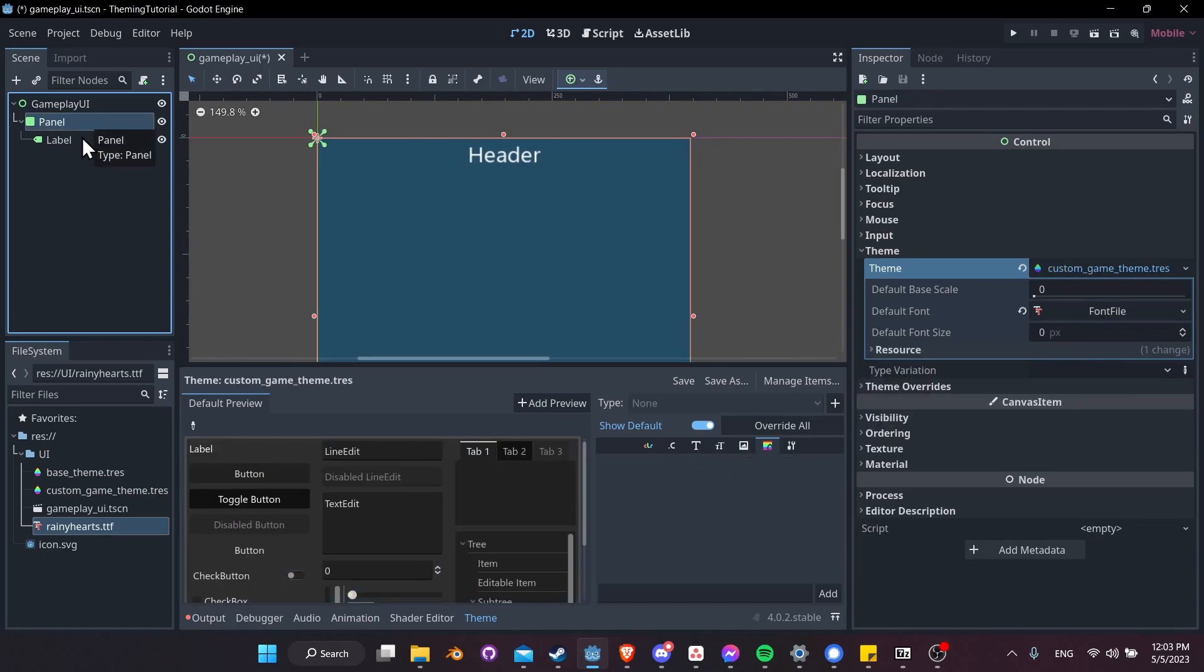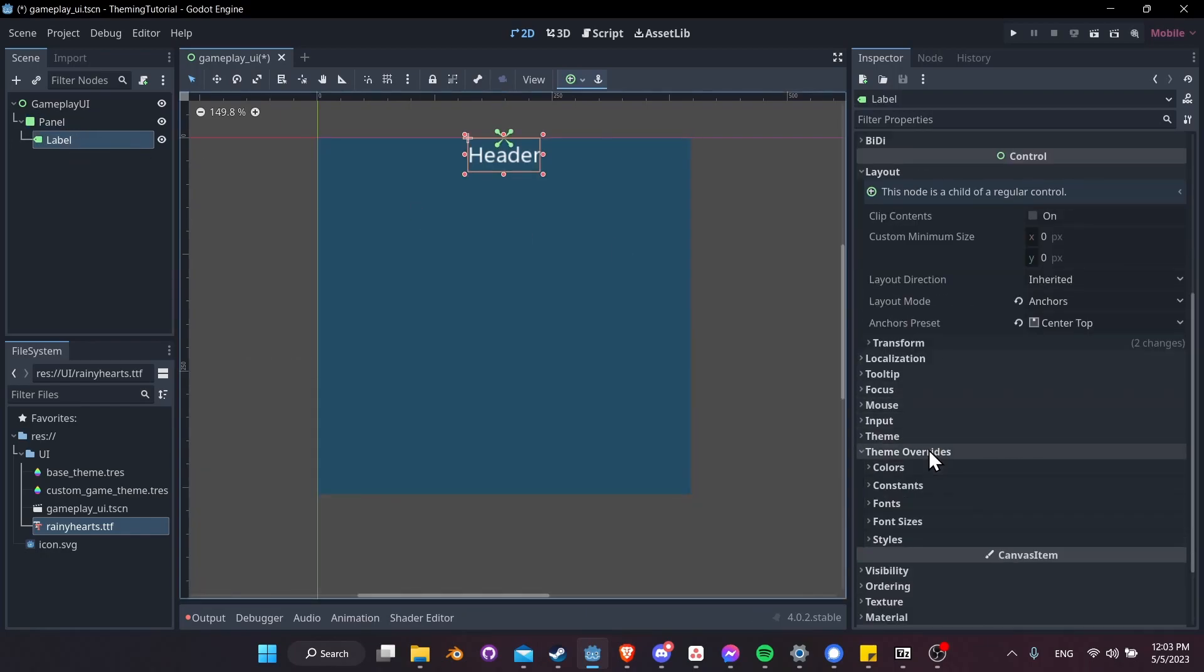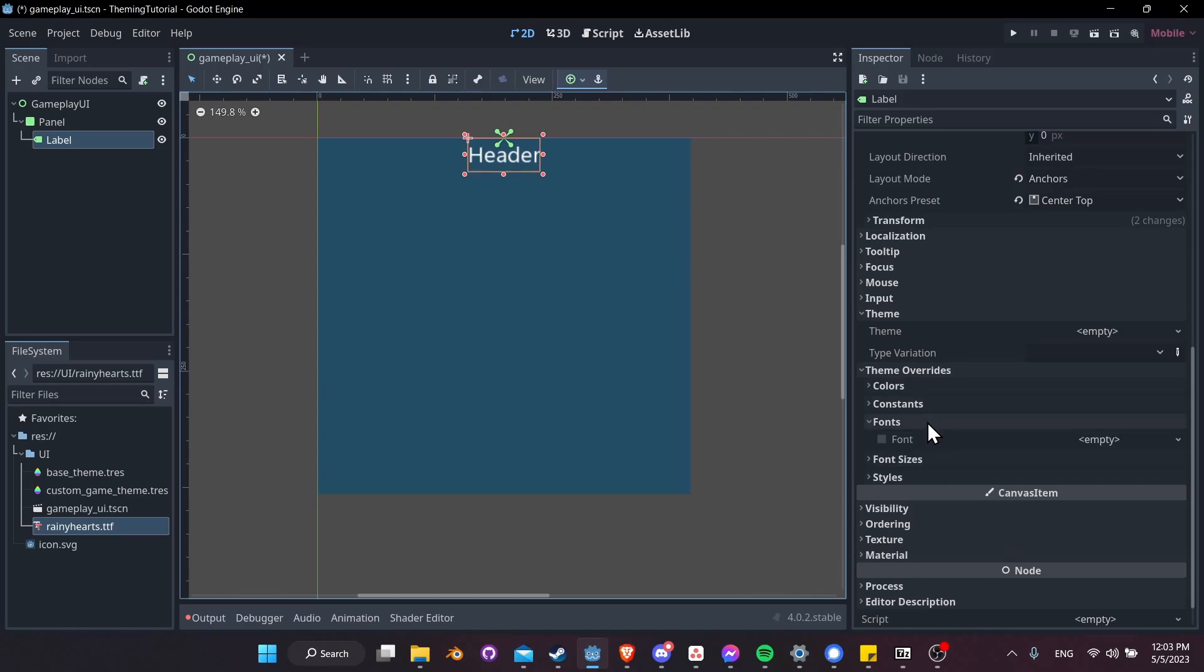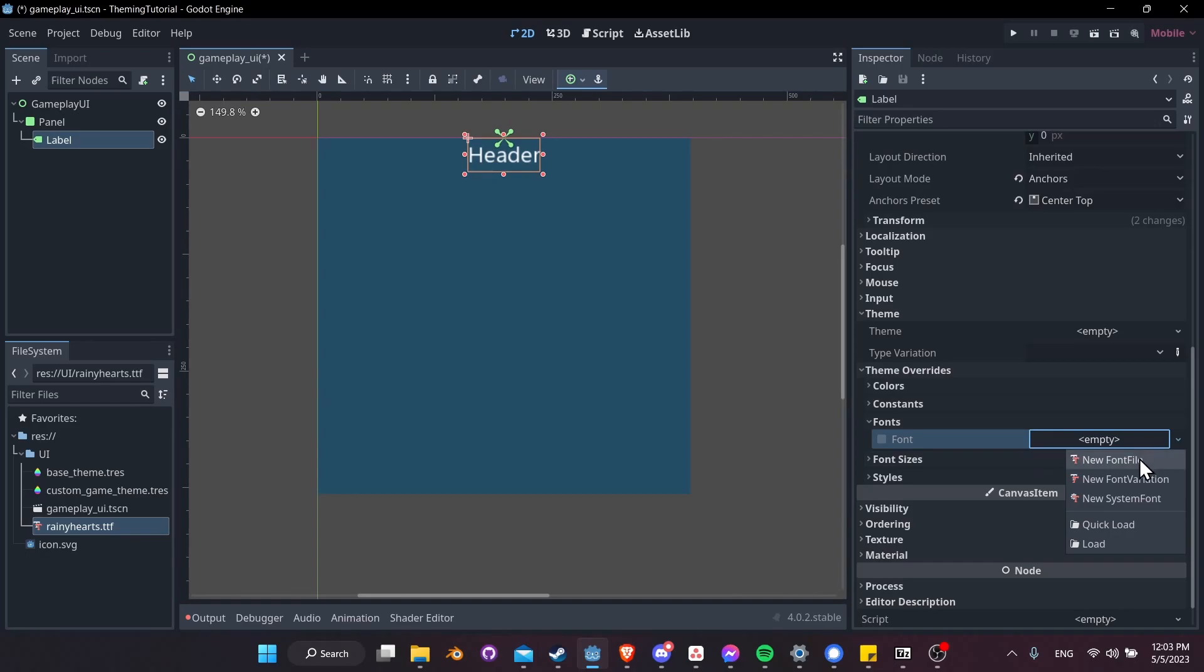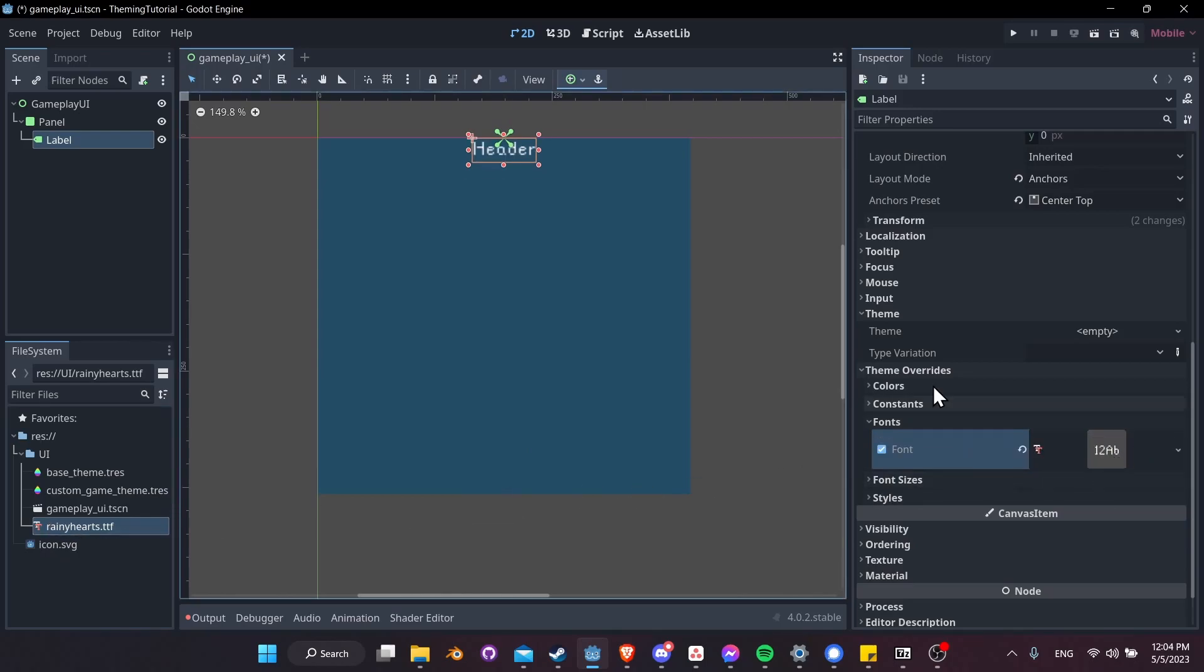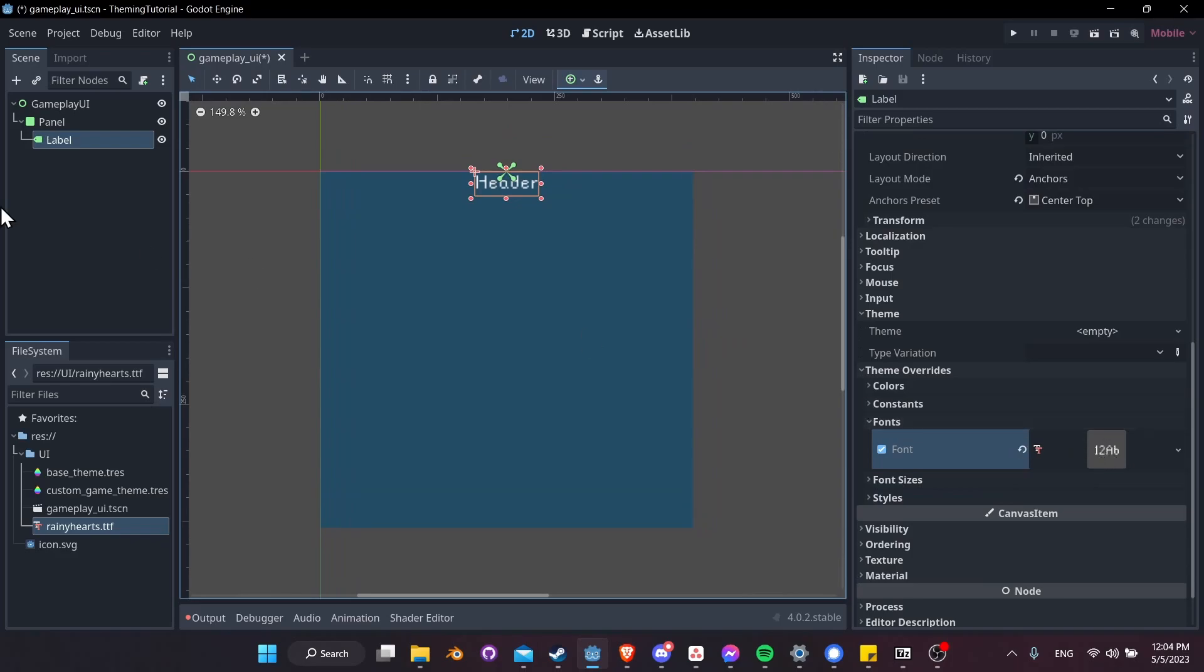We could actually go a step further here. Inside of Label, we could say go to Theme Overrides, which instead of creating a completely separate theme, it's just going to change settings for this specific control. So we could go to Fonts, and here we can override the font. Let's drag Rainy Hearts back in. So when we do this, at the top level, we have Rainy Hearts set. The panel resets it back to that default font file. And then the label, once again, overrides it to be the Rainy Hearts font again. And to show that this is actually working, if I right-click on the panel, and let's add another label. And I'll just left-click and move this label into the center here.